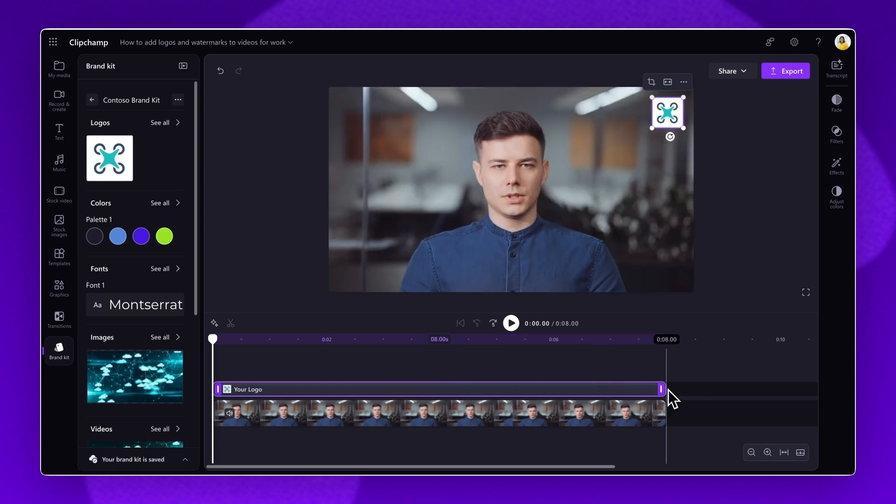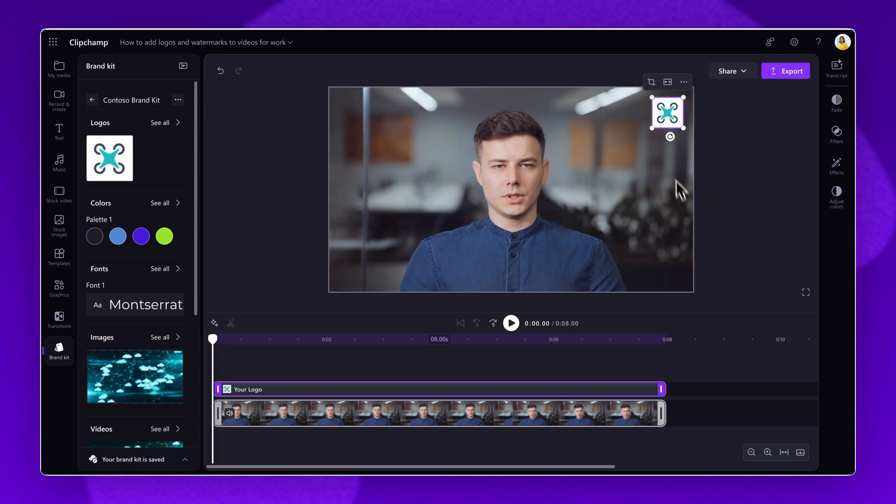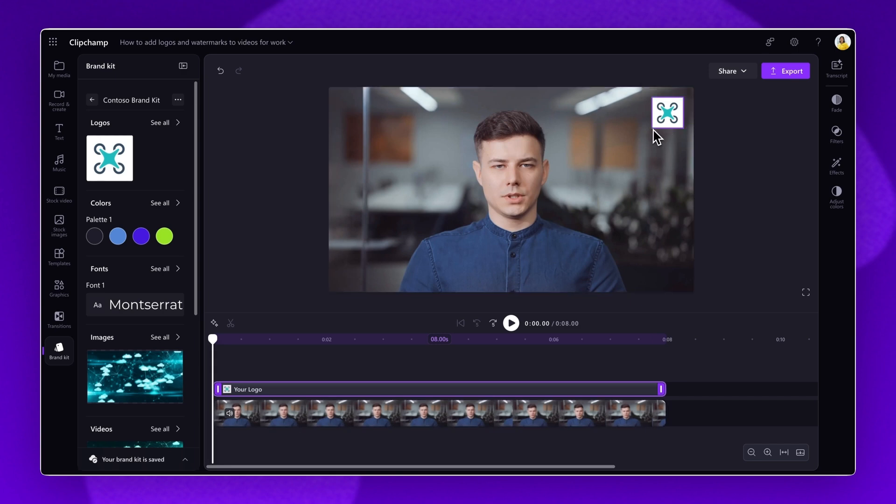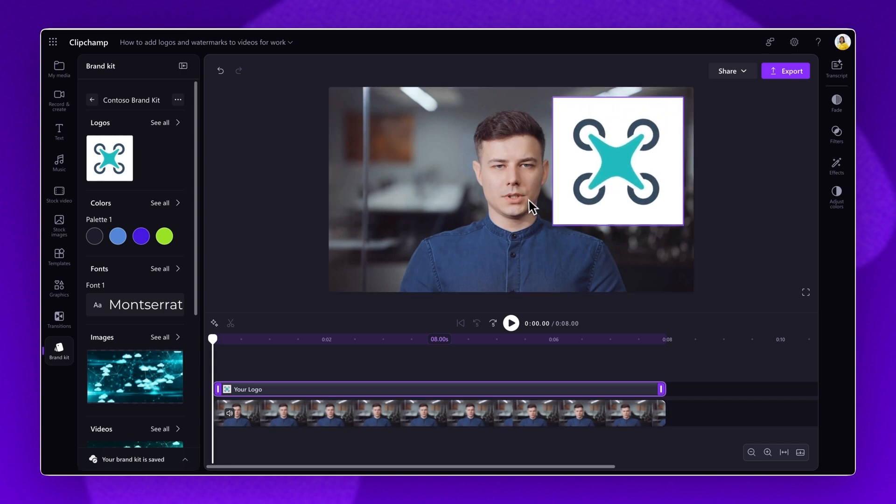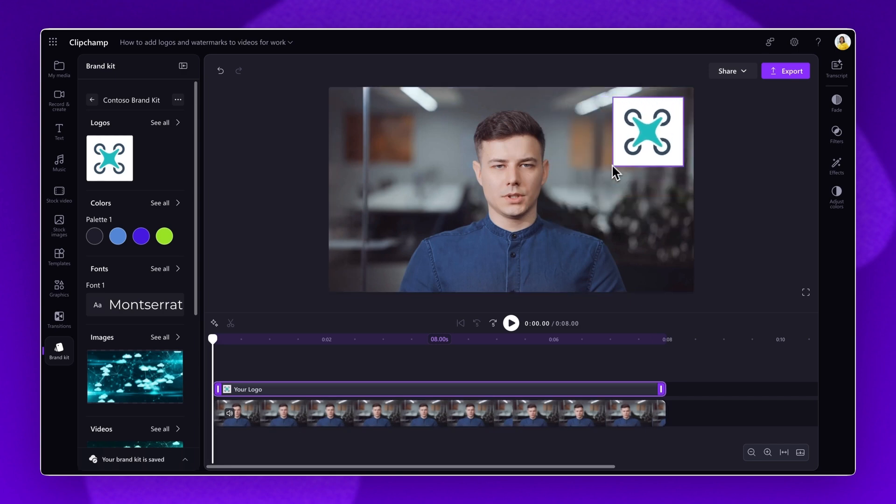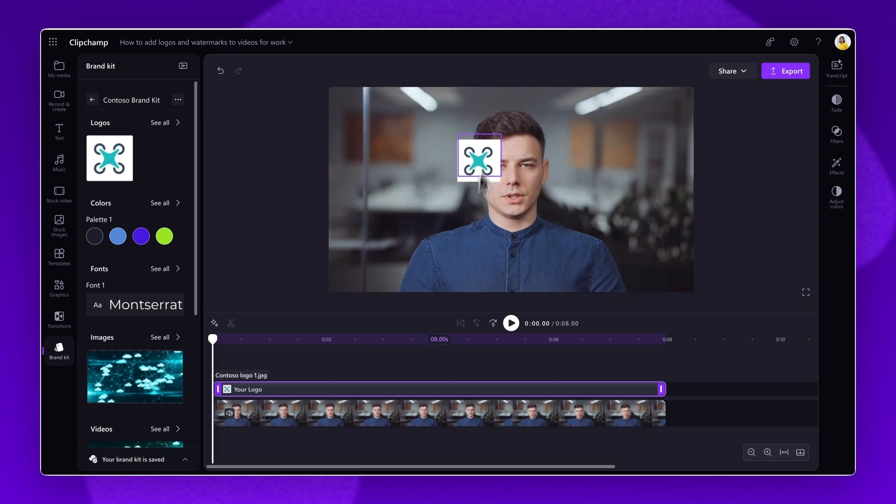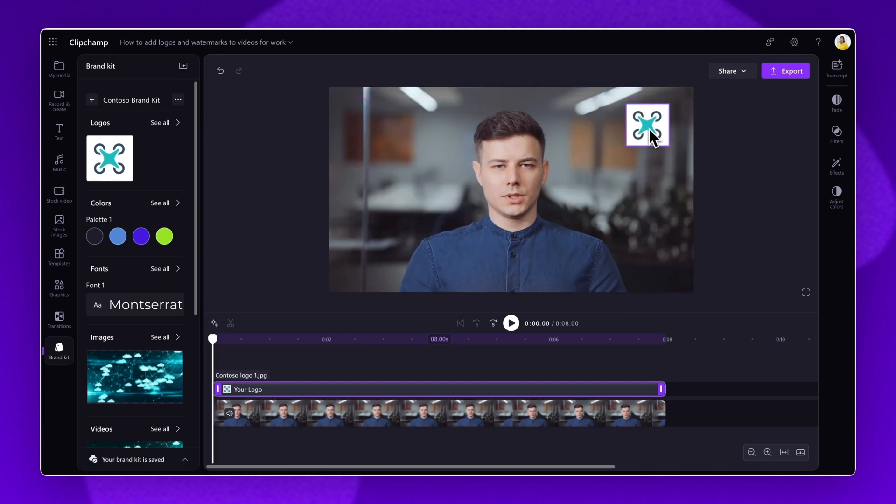Adjust the size and positioning of the logo by dragging the corners of the asset in or out to make it bigger or smaller. Freely move the logo and watermarks around the stage until you're happy with the placement.